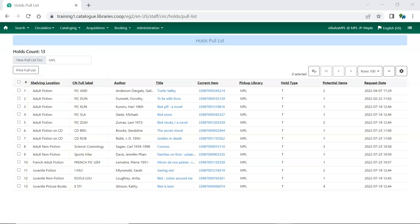To make it easier for the staff members pulling holds, you can reorder your shelving locations for the pull list so that it more closely matches how your shelving locations are physically arranged in your library.